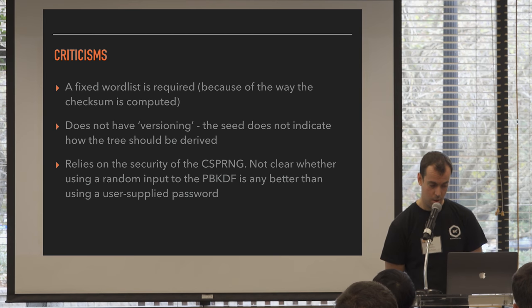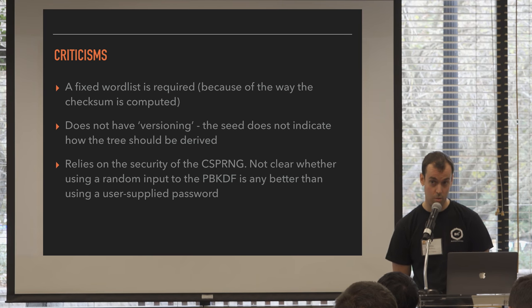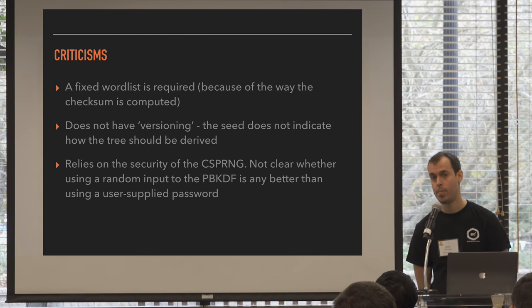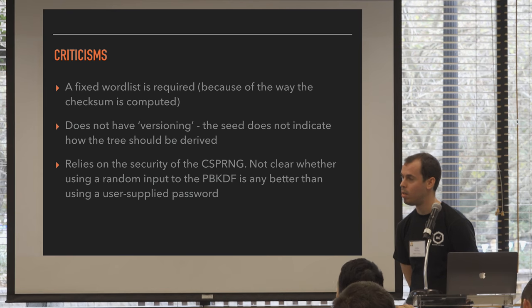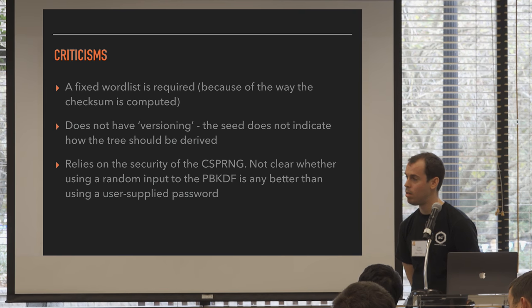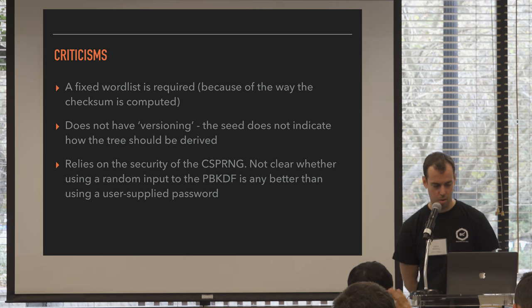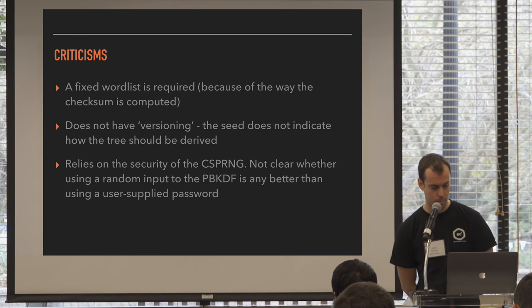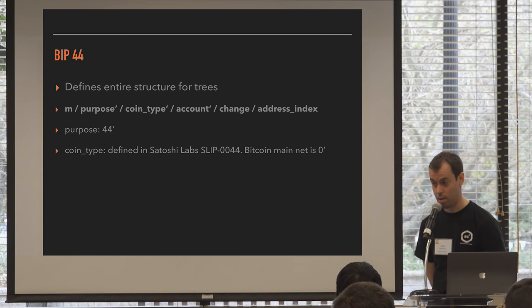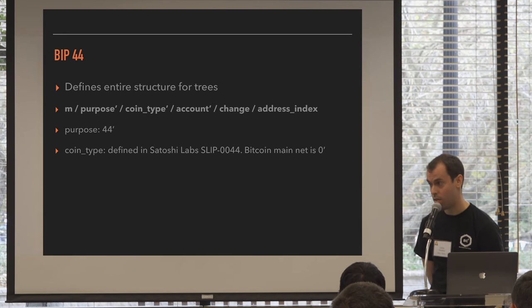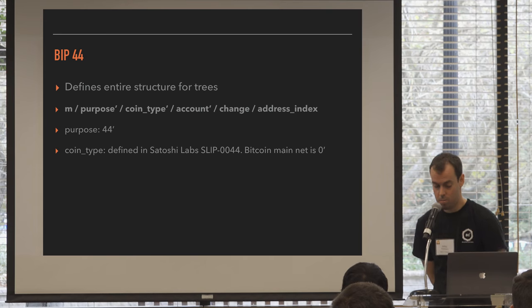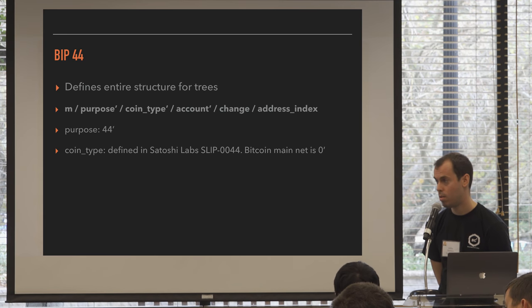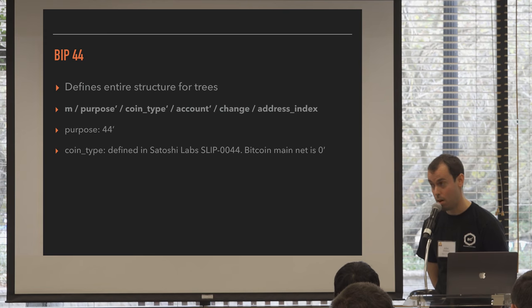The question is, is the BIP32 specific to SECP256? No, it could be used on other curves. Oh, the question is, what do I mean by different coins being stored in the same HD wallet? Yeah, this one here. So when I say coin type, I mean literally different currencies, different cryptocurrencies. A private key in Bitcoin is just a 256-bit number, and if you have a different cryptocurrency where the private key is a 256-bit number, you can use BIP32 to derive new 32-bit numbers. Yeah, you can have one seed and multiple chains. That's the idea behind BIP44.